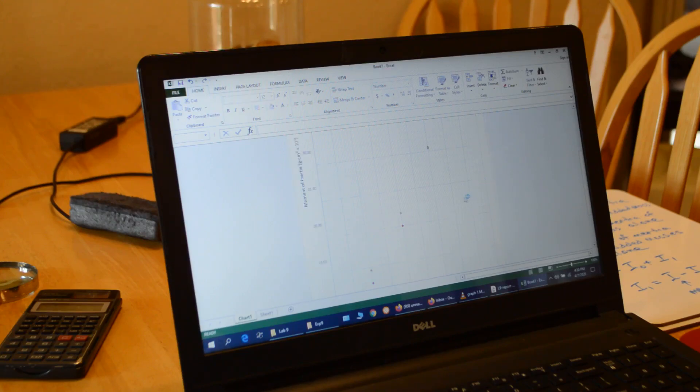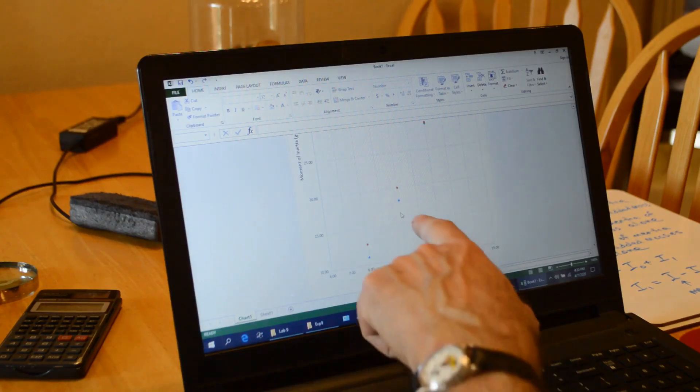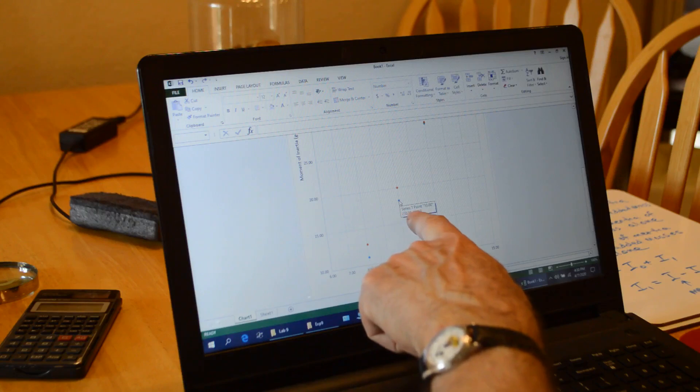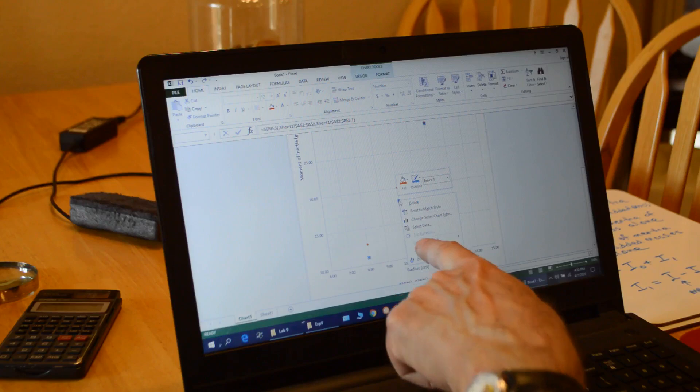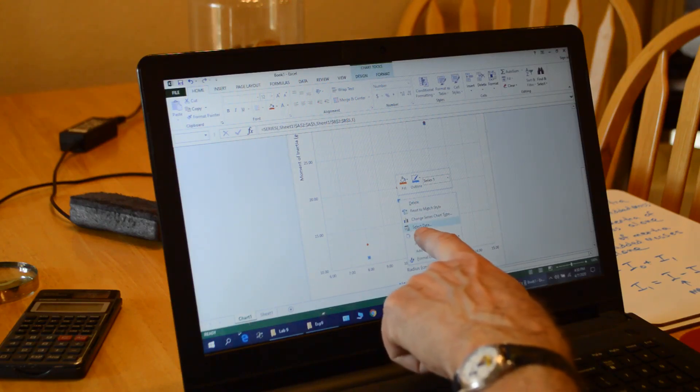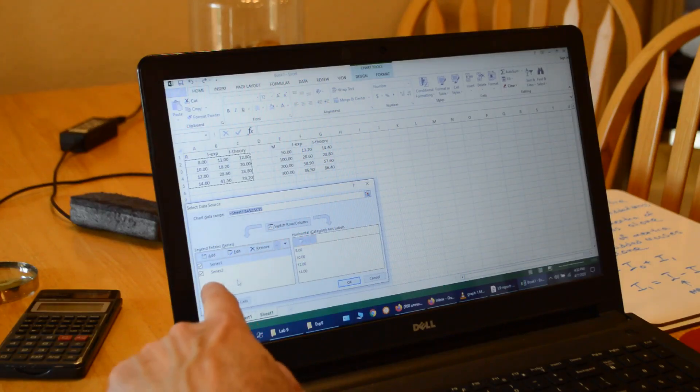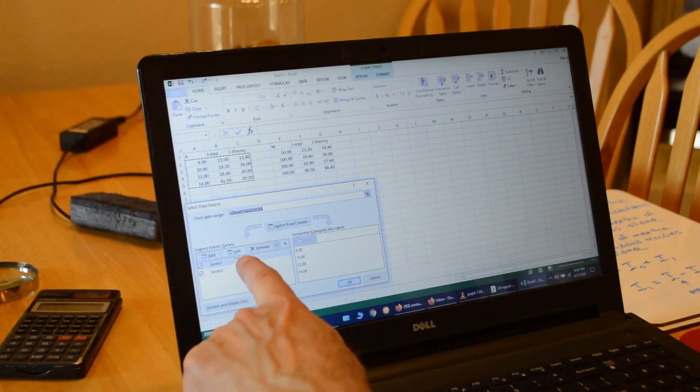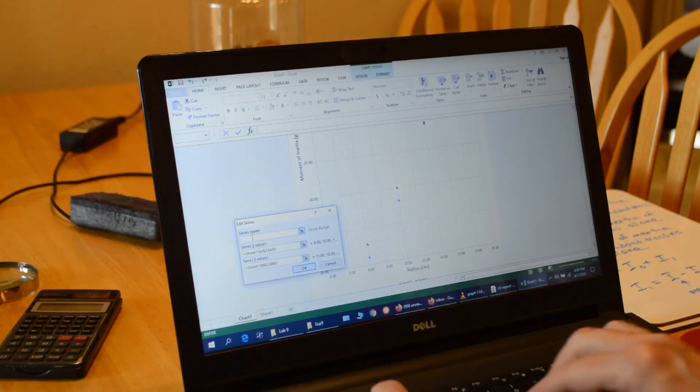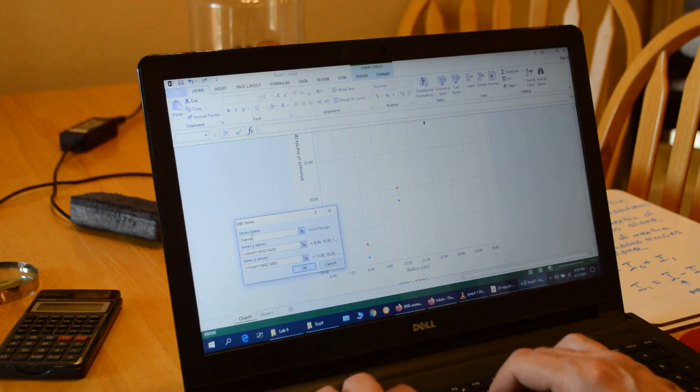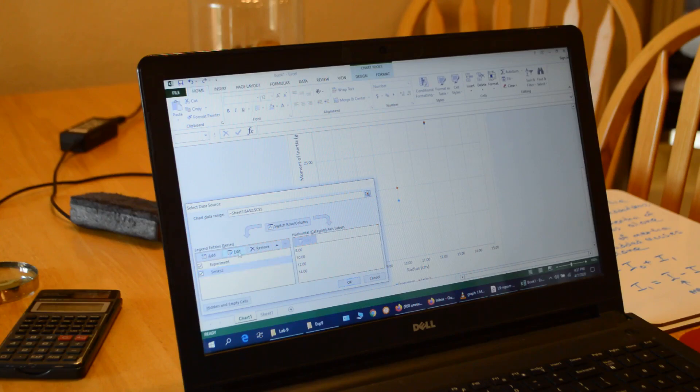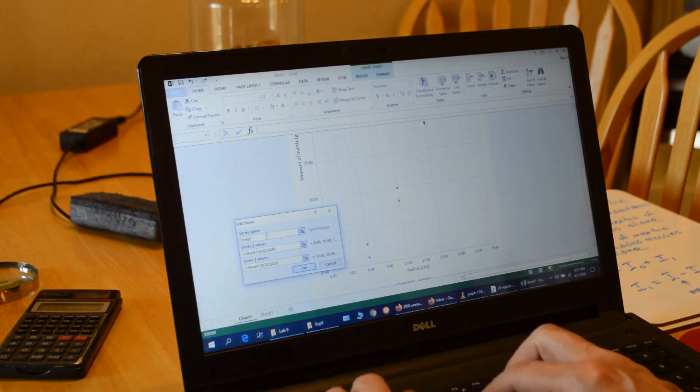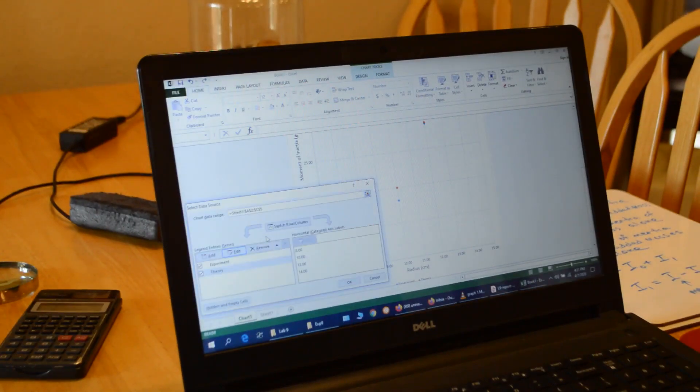Now I'm going to go to one of my data points. So here's the blue one, series one. As soon as I get the little box that tells me the series, I right click and I click on select data. And I get this window. And series one is highlighted. I'm going to change the name. So I click on edit. And the first column was my experiment, so I'll change that to experiment. And then I click on series two. Edit. And change that name to theory.